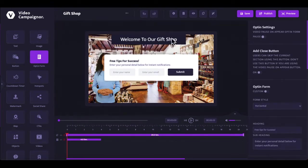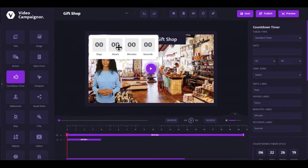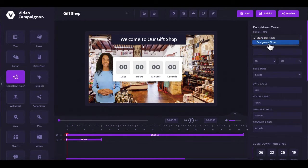Add interactive option forms to build leads and grow your lists.